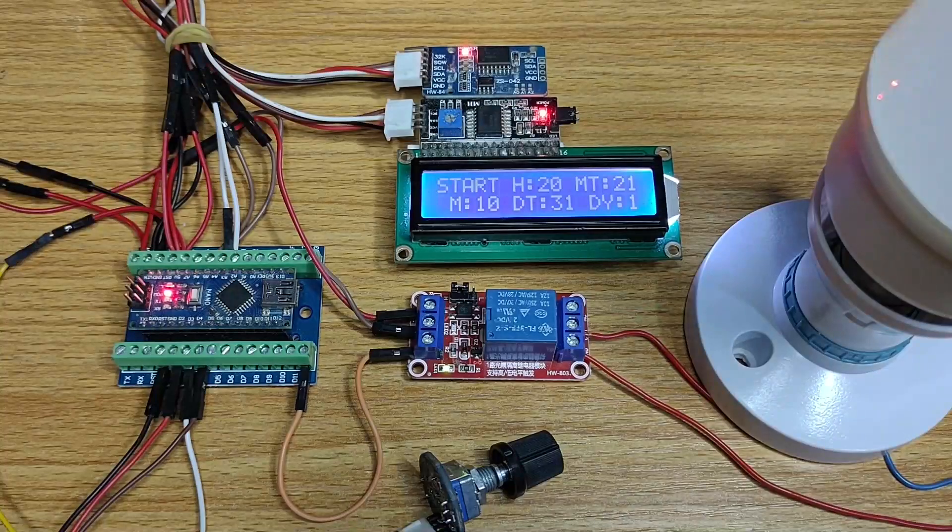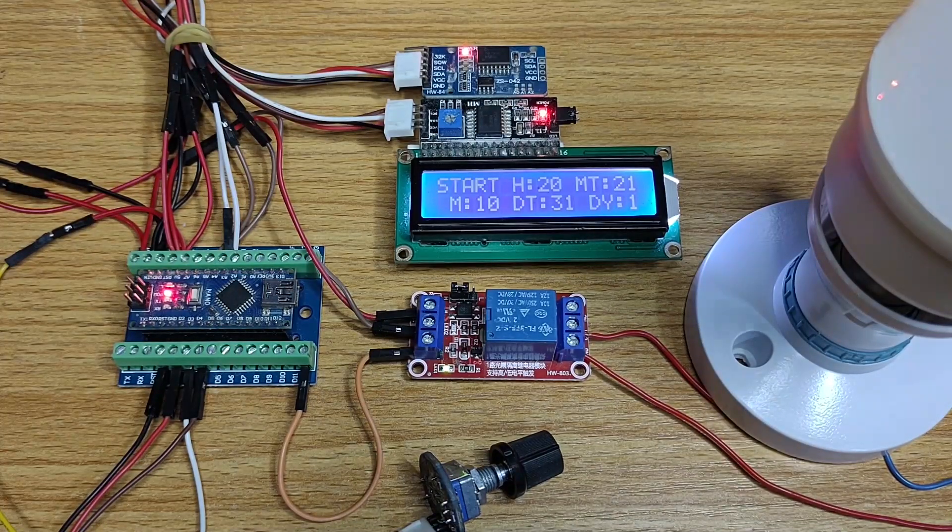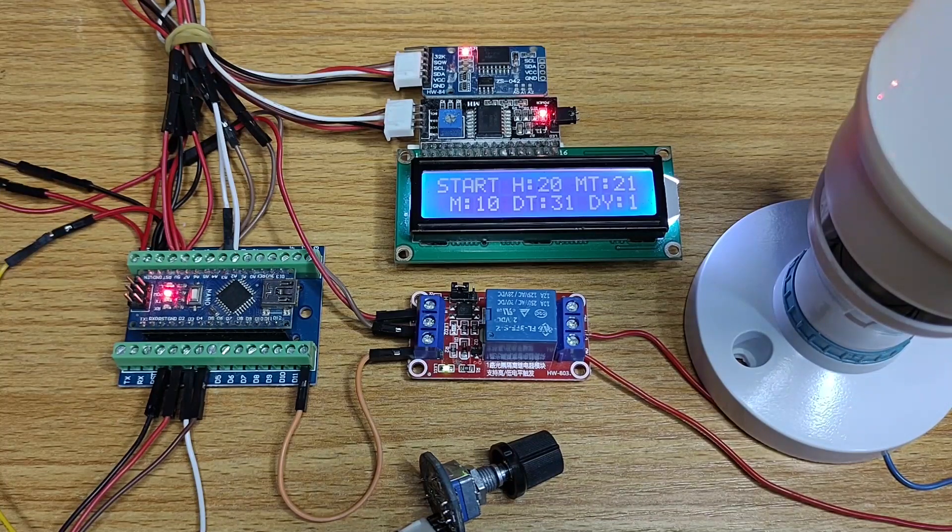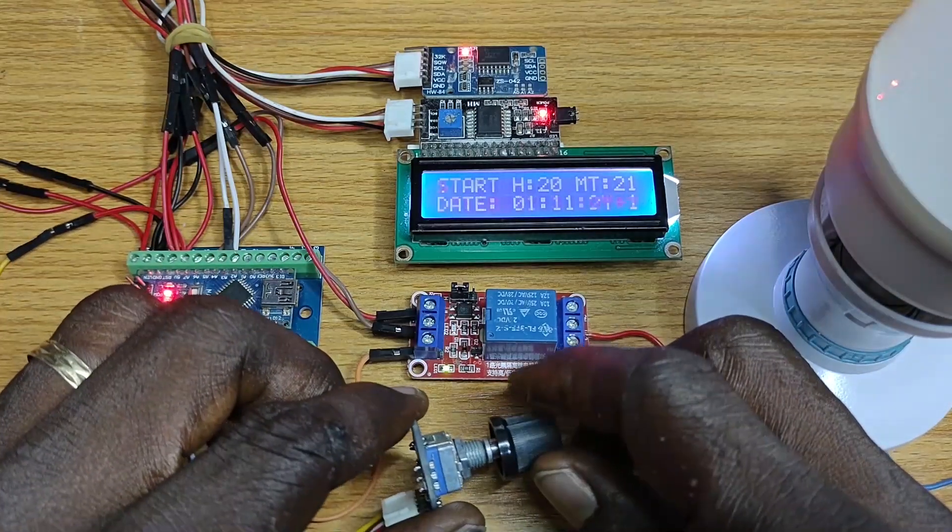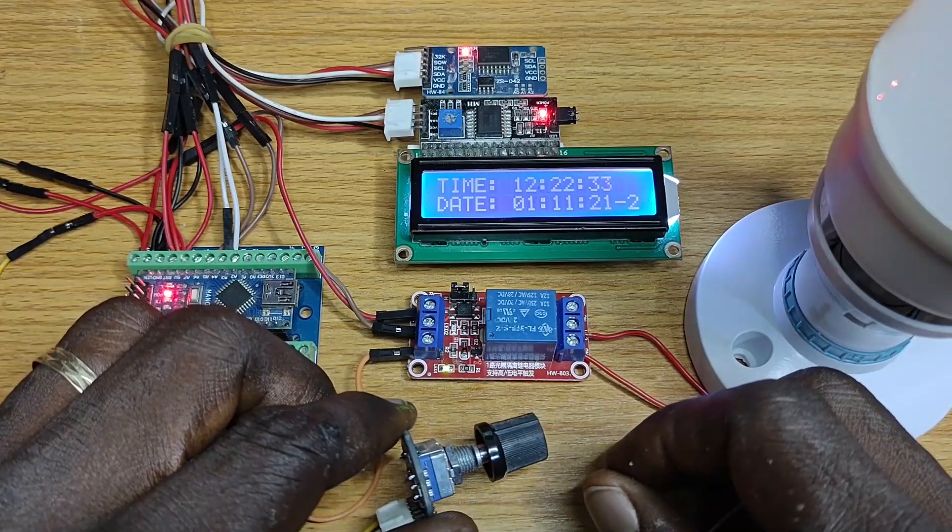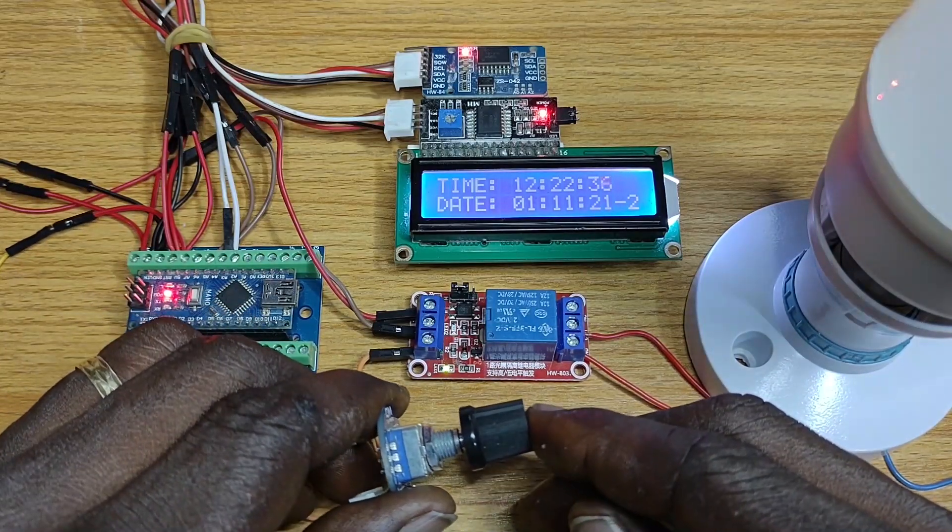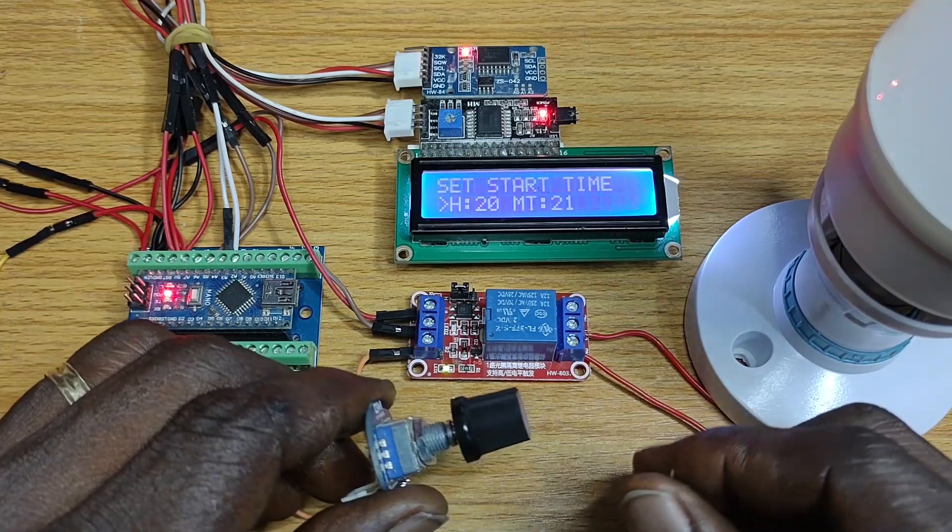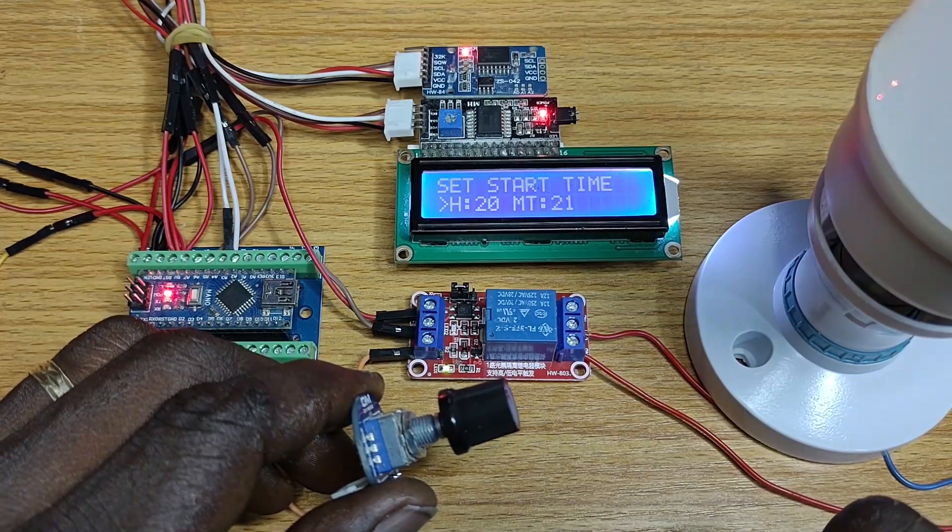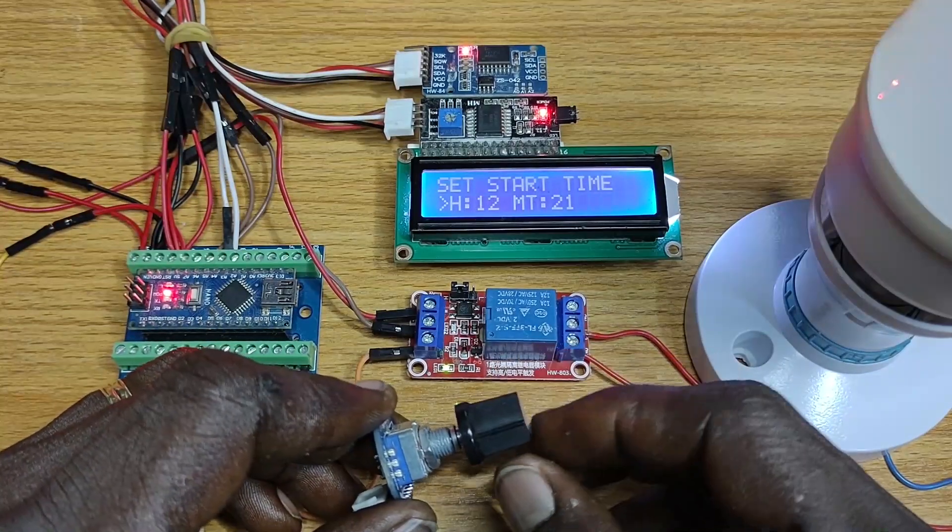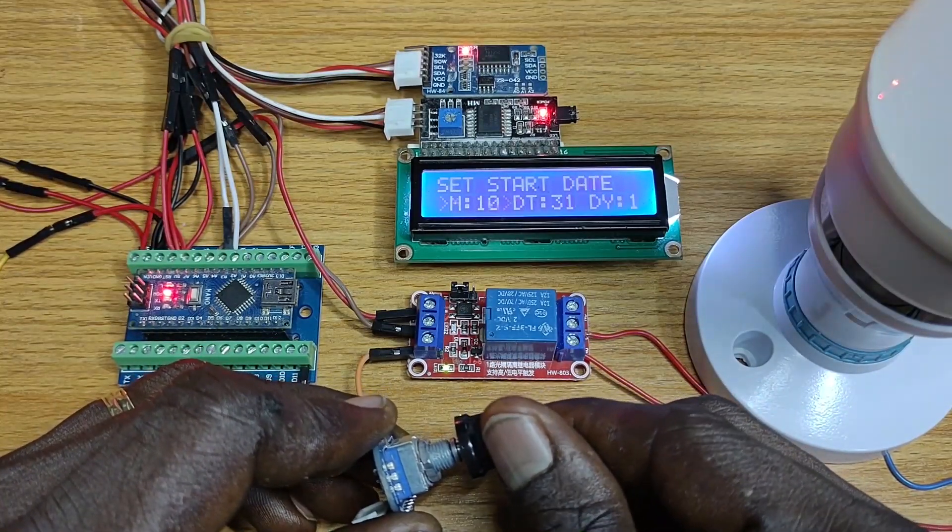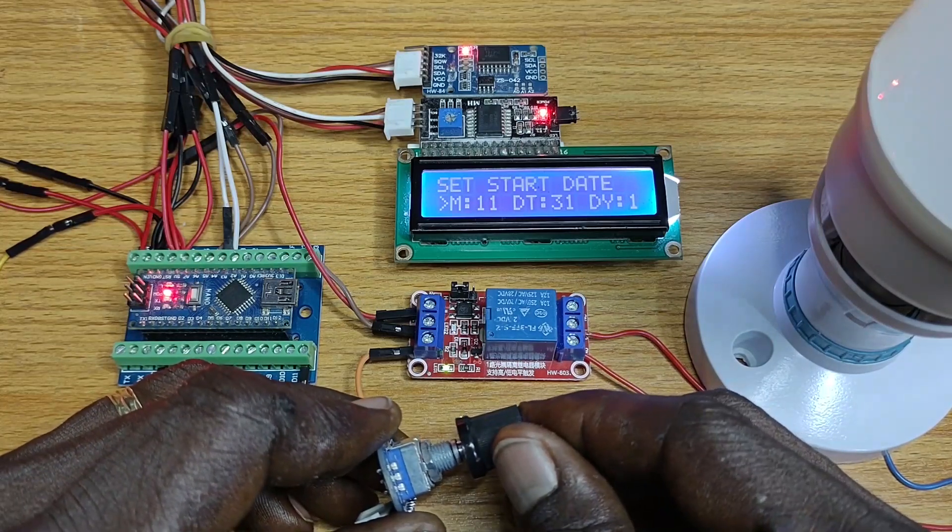When the program is uploaded to the Arduino Nano, the set start time and date is shown on the LCD. Rotating the encoder knob will display the actual date and time. Hold down the encoder knob for 2 seconds and release it to enter the settings menu. Adjust the start hour and minute. Press the knob to adjust the start month, date and day.